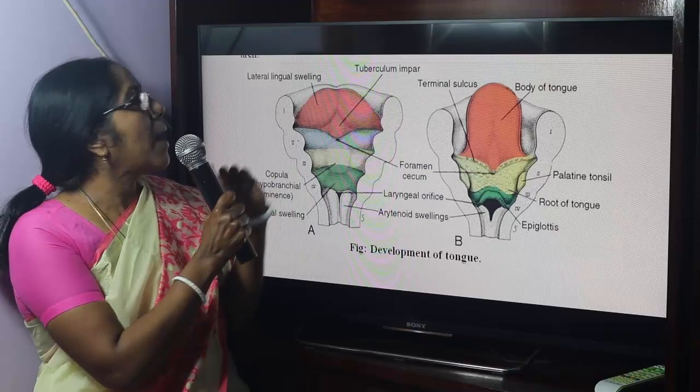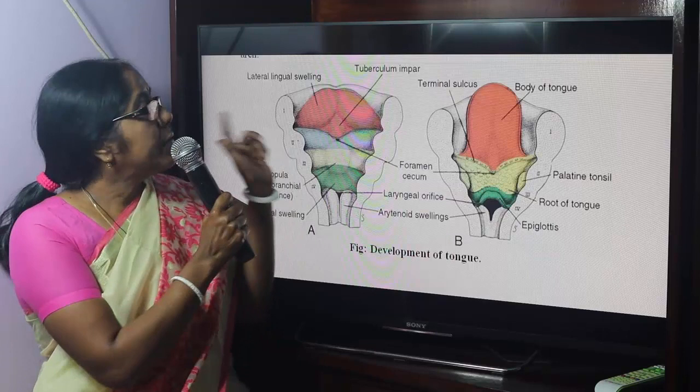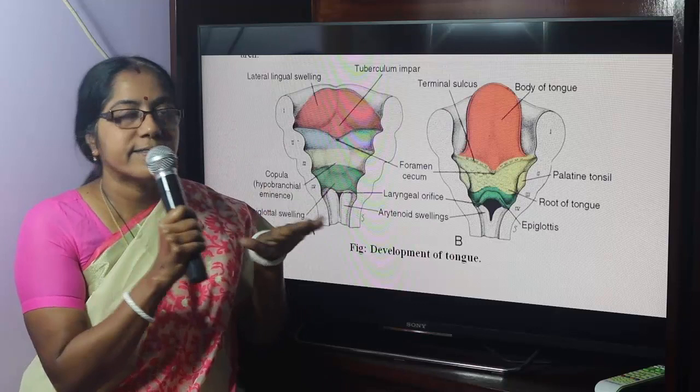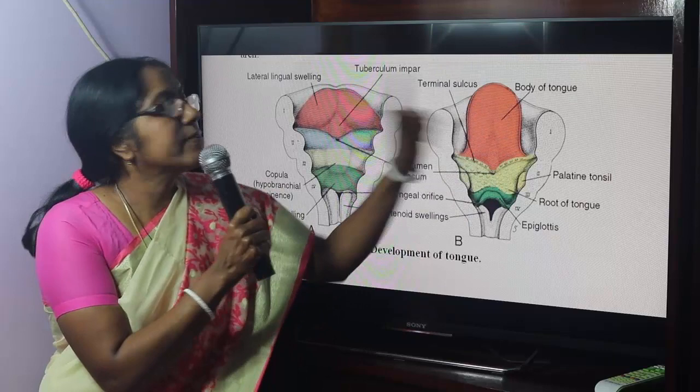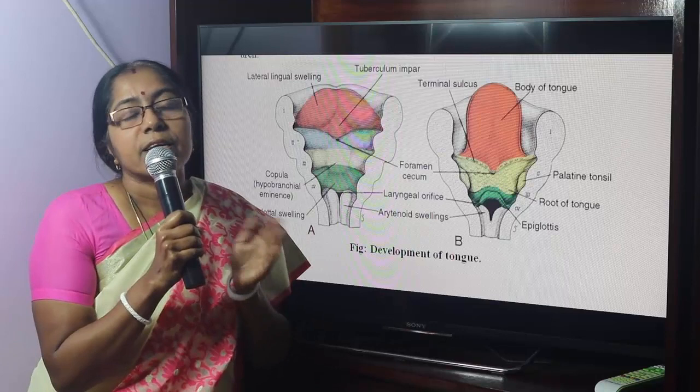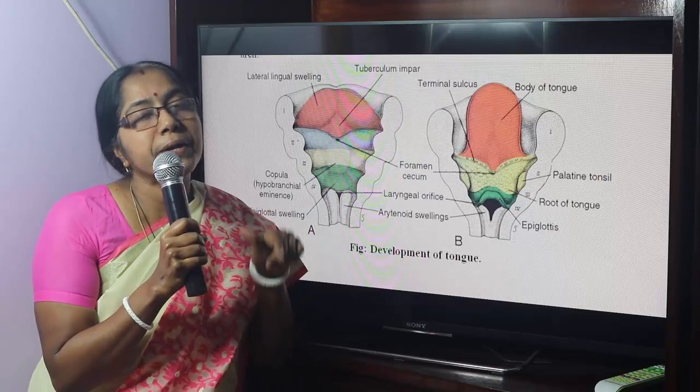The anterior two-thirds develops from the first pharyngeal arches. There is a median lingual swelling called the tuberculum impar. During further development, two lateral lingual swellings enlarge and cover the tuberculum impar.